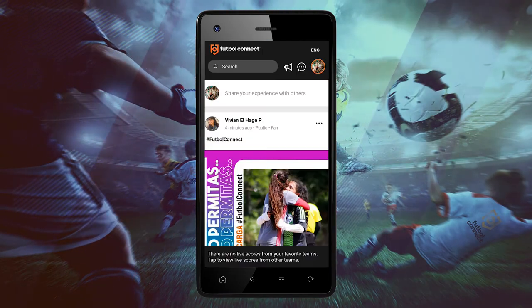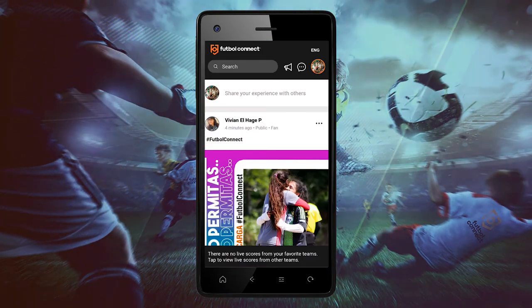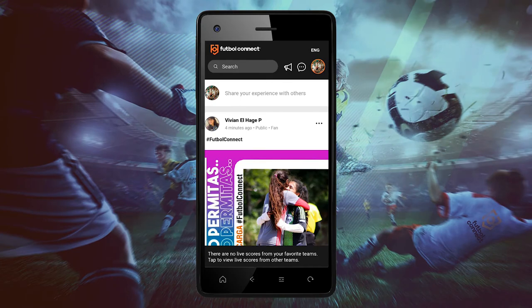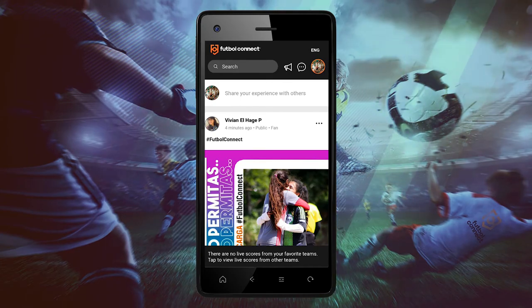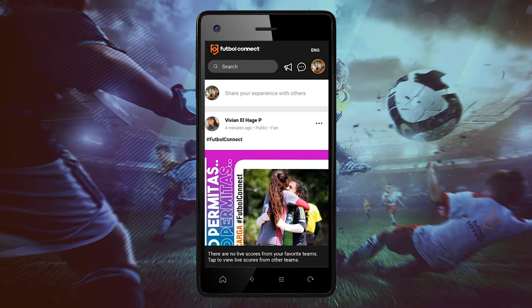All done! Wasn't that quick and easy? Dream it! Share it! Live it! Football!